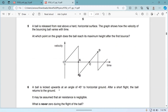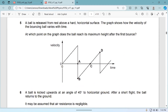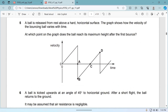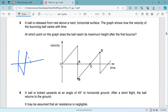Summer 17, paper 1-1, question 5: A ball is released from rest above a hard horizontal surface. The graph shows how the velocity of the bouncing ball varies with time. At which point on the graph does the ball reach maximum height after the first bounce?